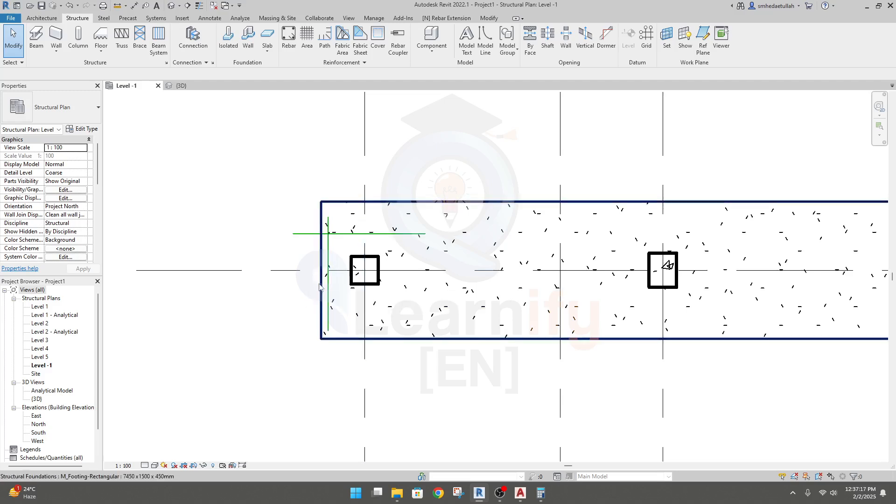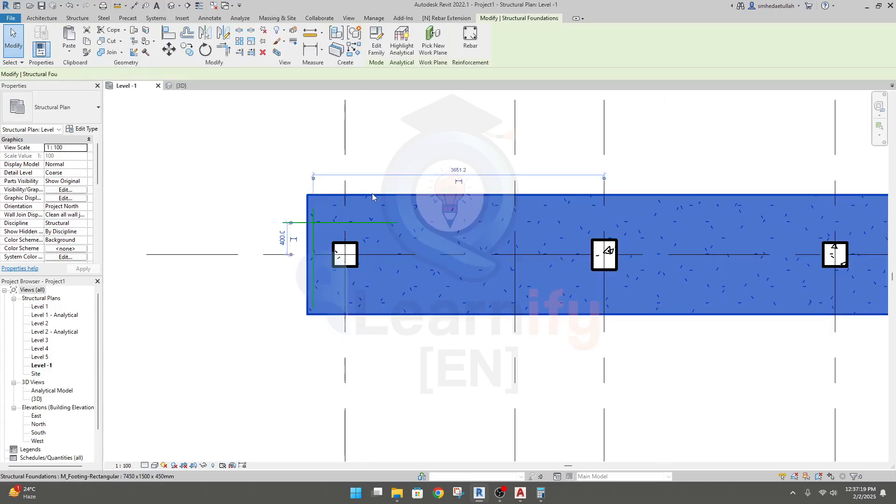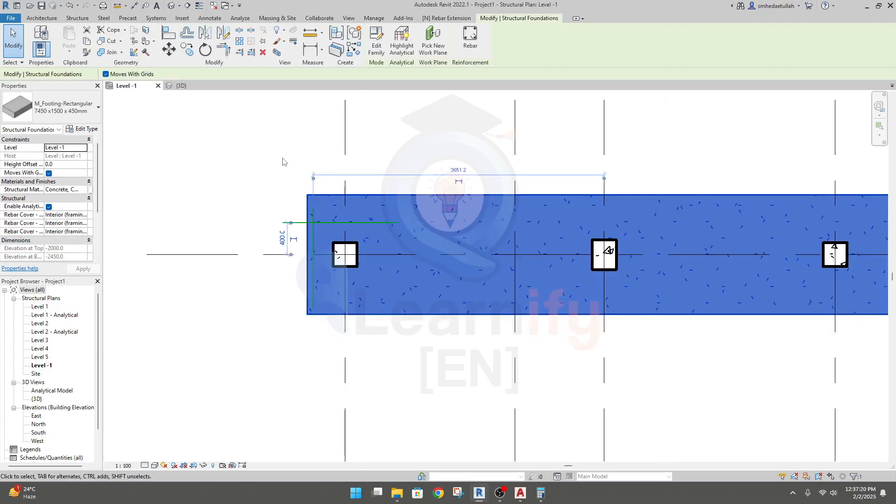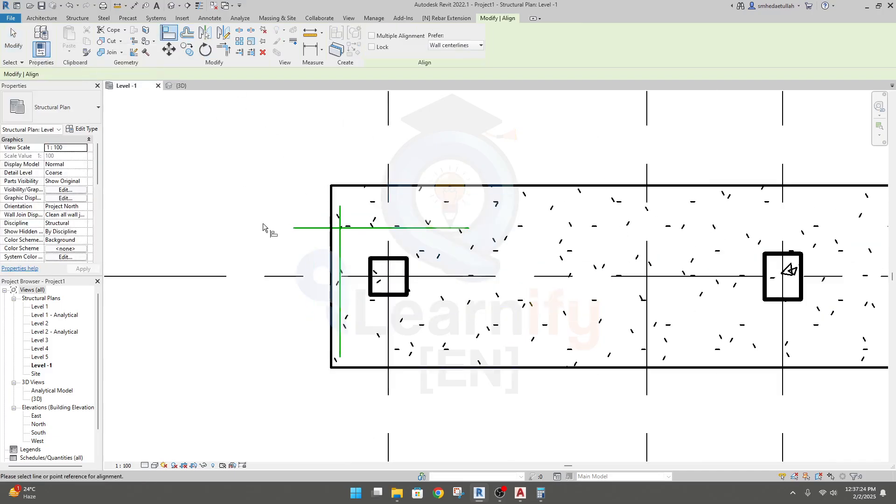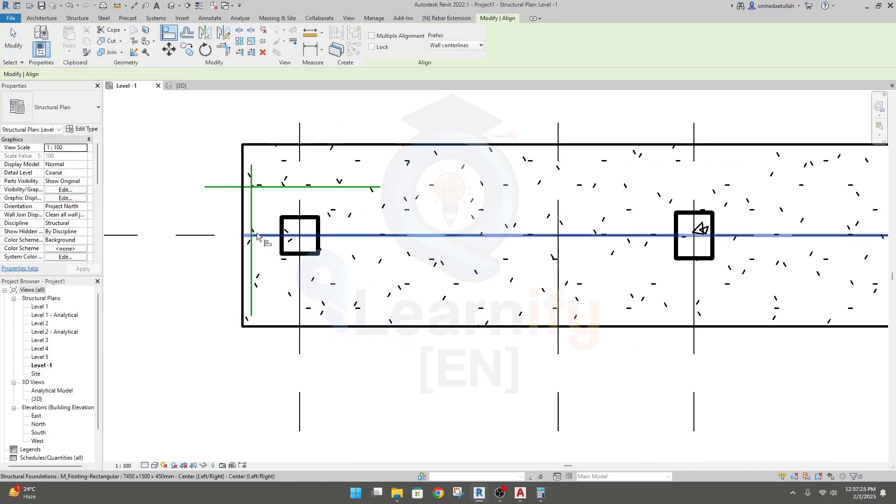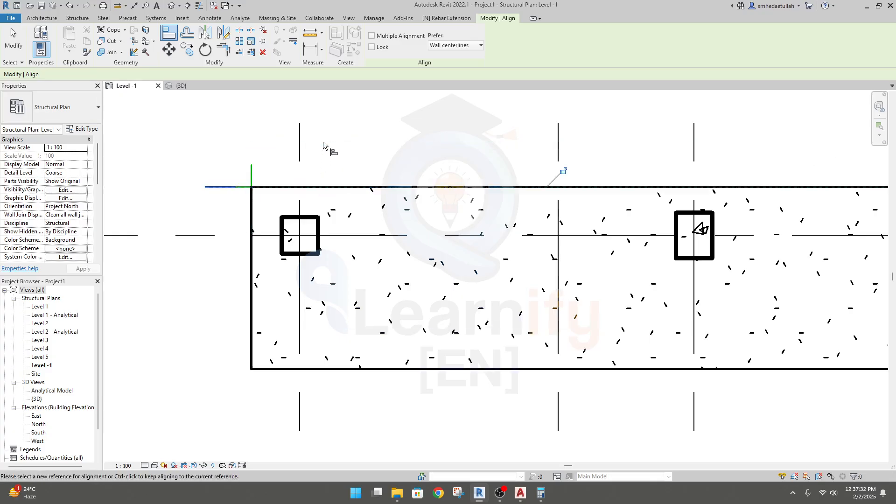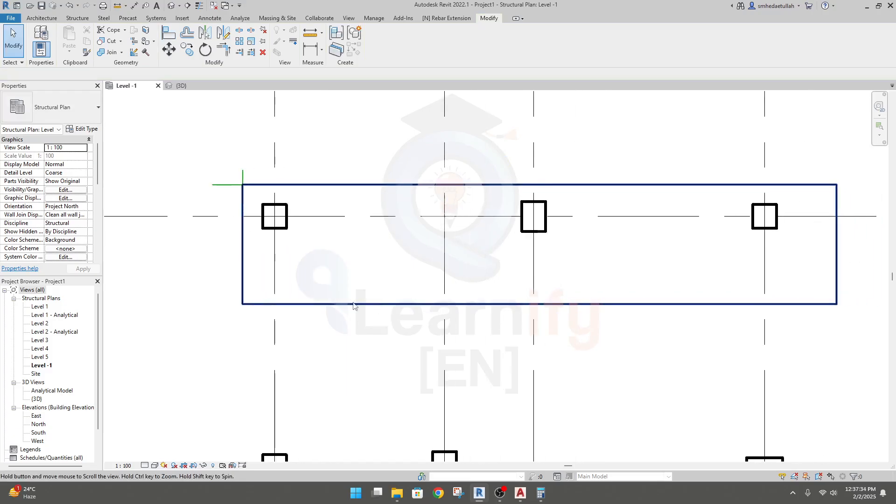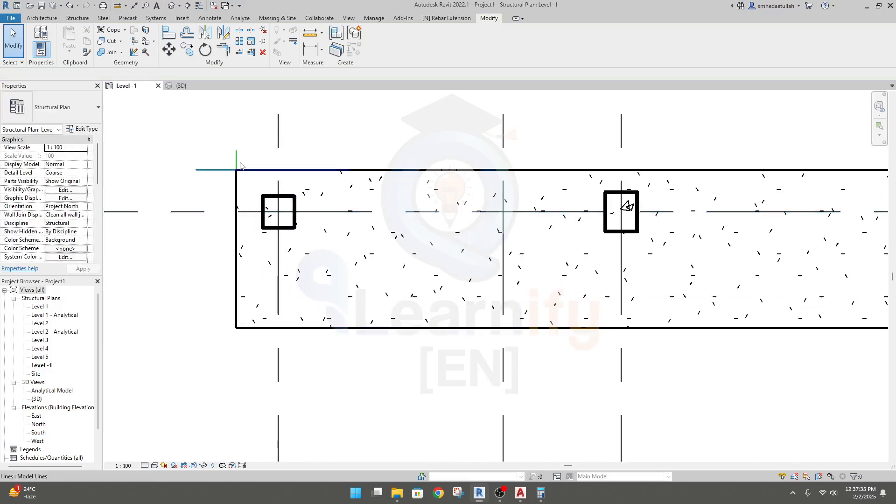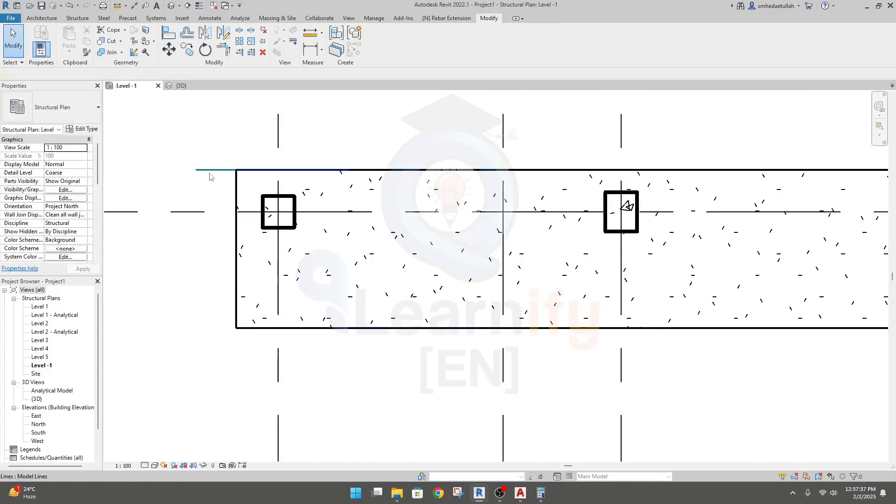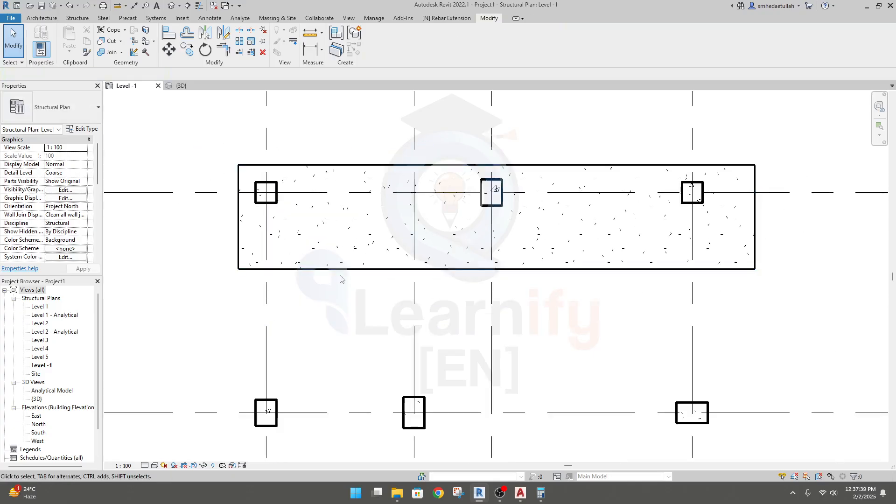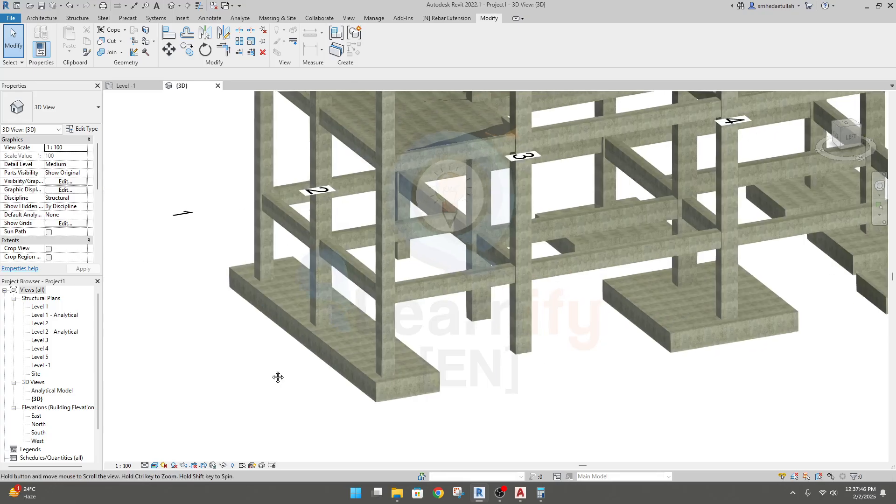I'll select this foundation, go to aligned, and just click here and here and click here and here. That's it. See how easily we have created our continuous foundation. If we go to 3D, our continuous foundation has been created.